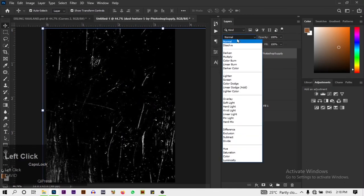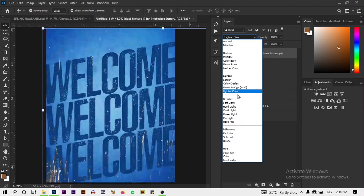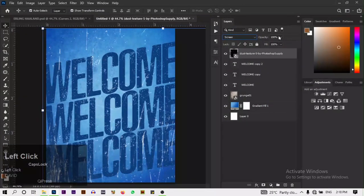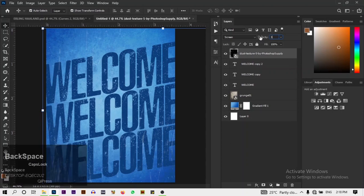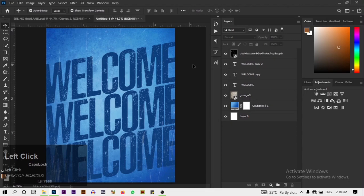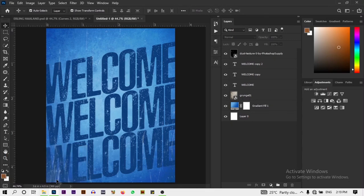Change the blend mode of these two textures to Screen and change the opacity to 40 percent. All right, next I'm going to bring in our Man City logo.